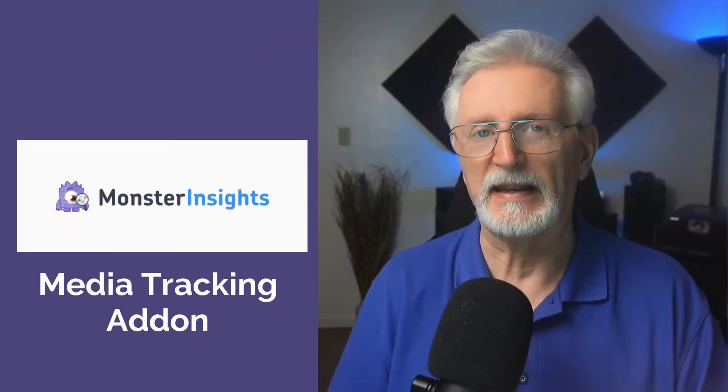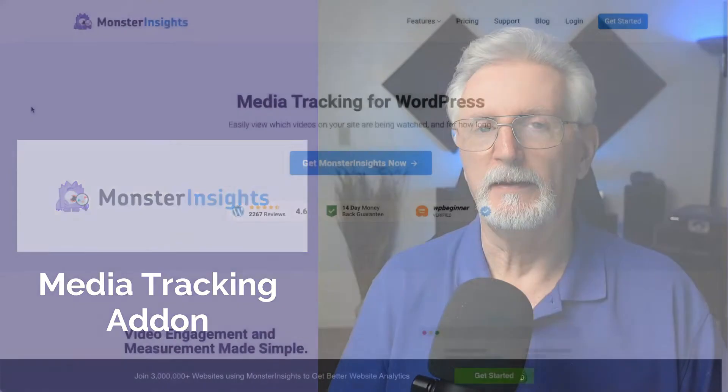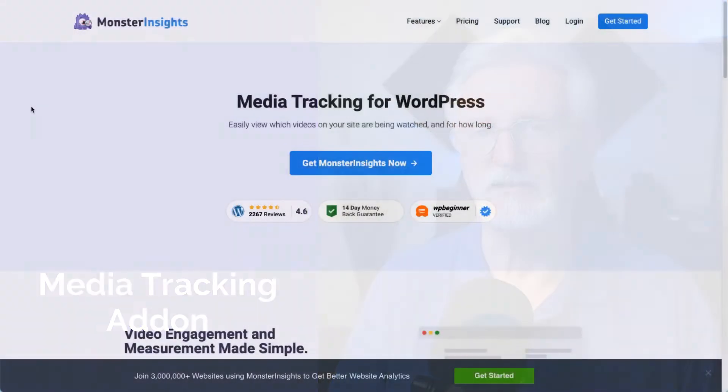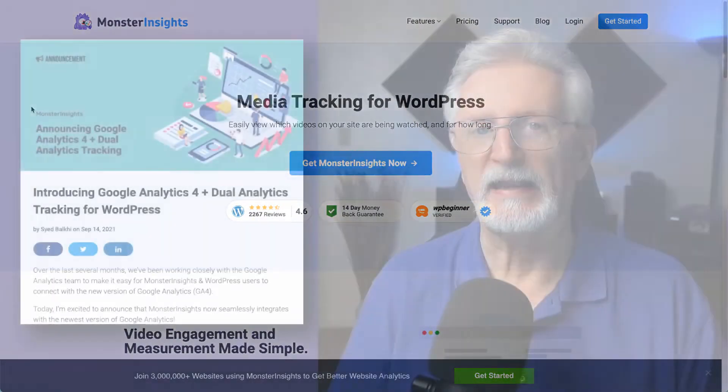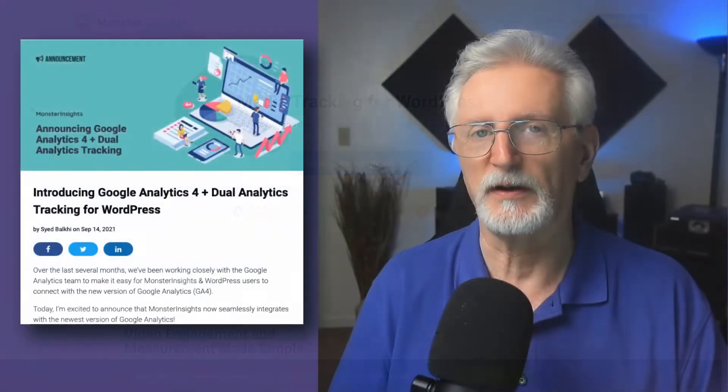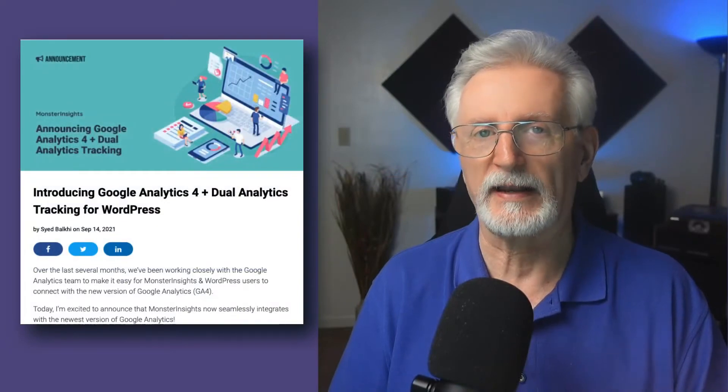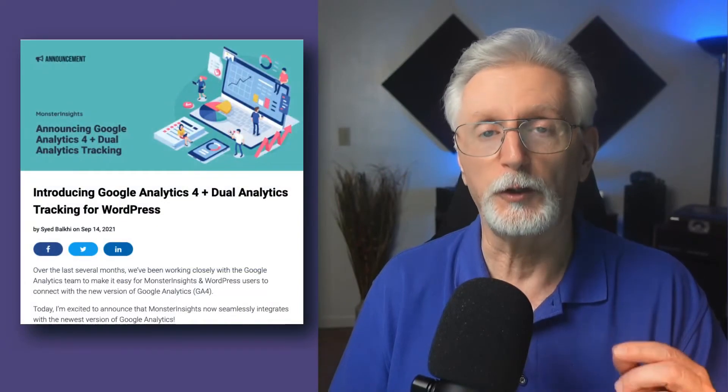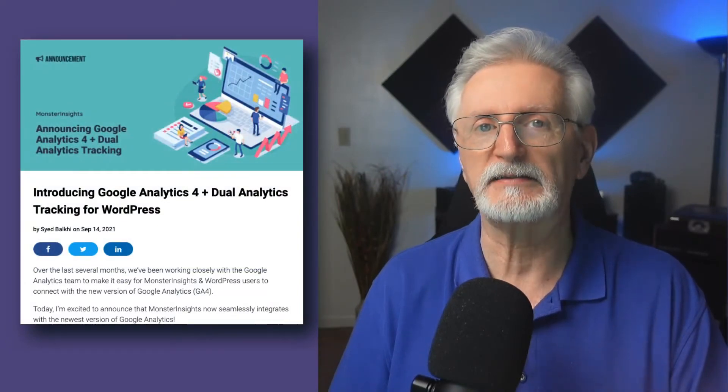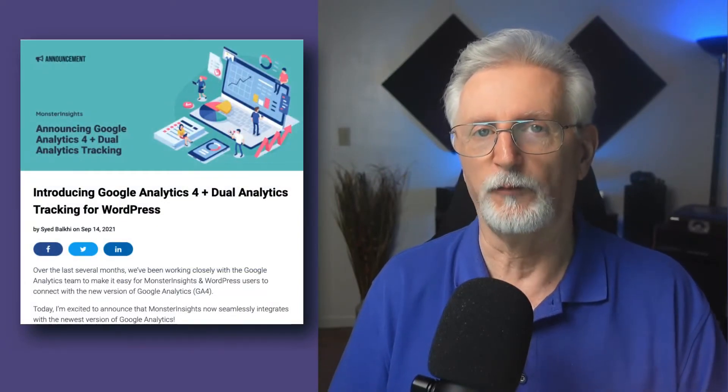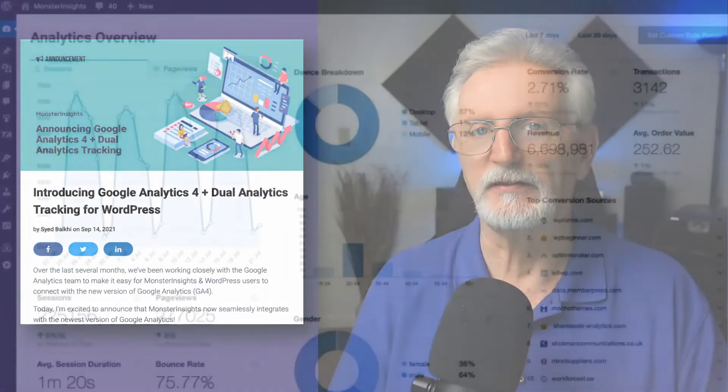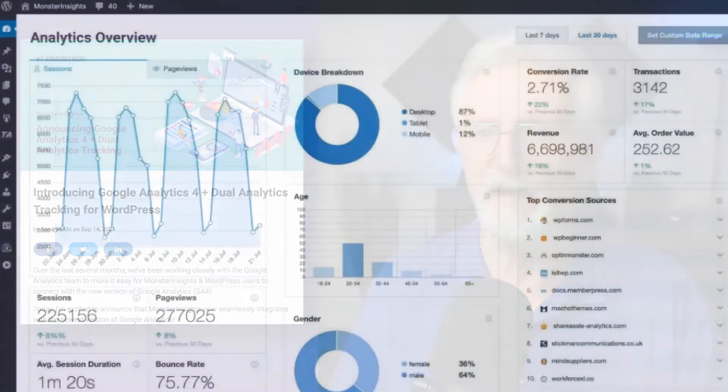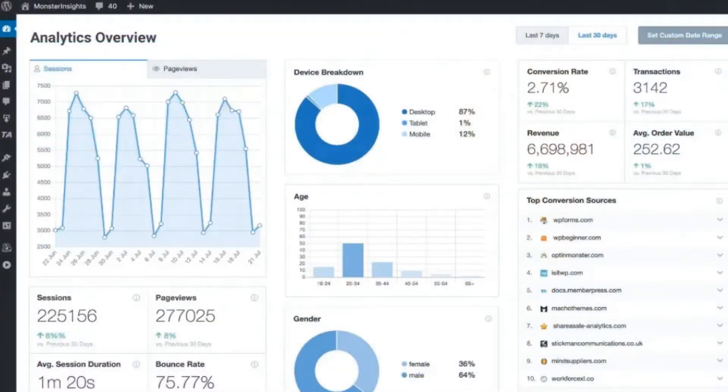The best and easiest way to set up tracking for videos is Monster Insights Media Add-on. Monster Insights is the best Google Analytics plugin for WordPress. It allows you to easily connect your WordPress site with Google Analytics, both Universal Analytics and GA4, and you can see the data that matters most right on your WordPress dashboard.